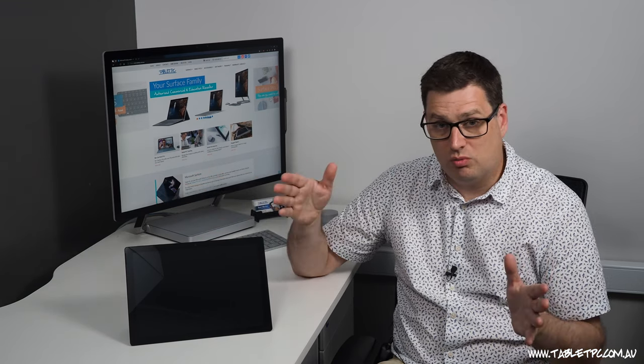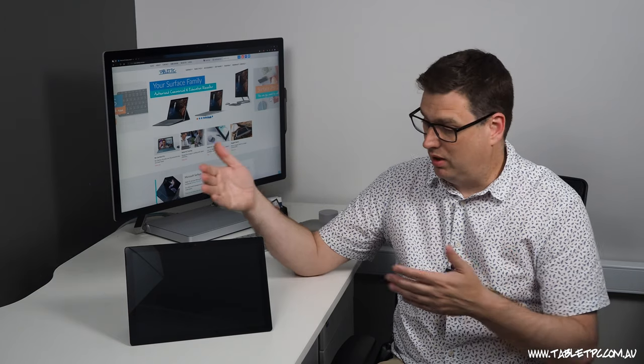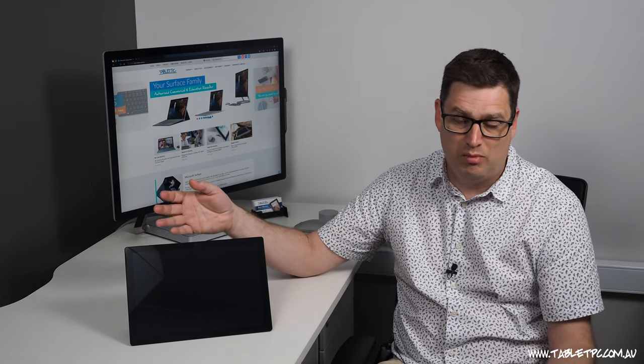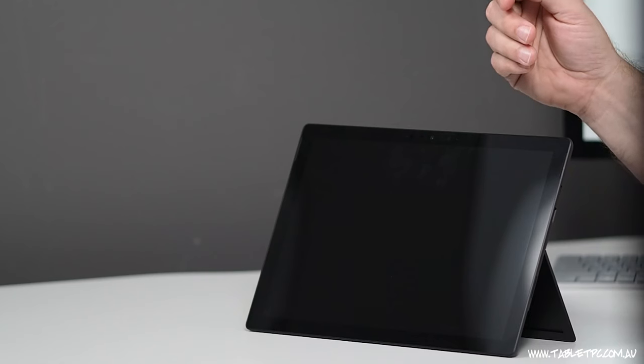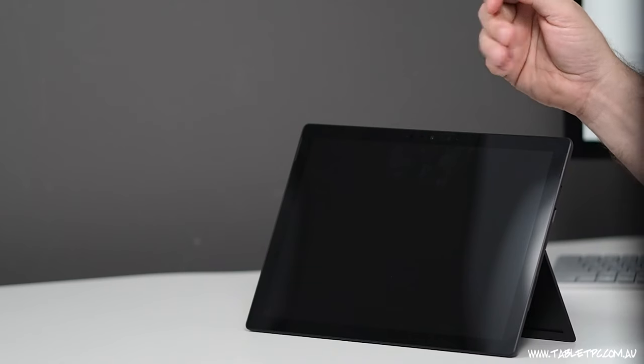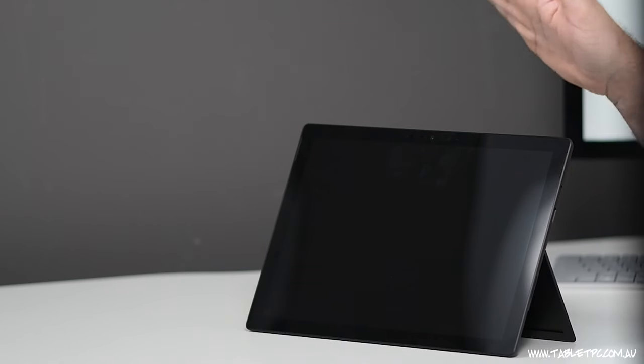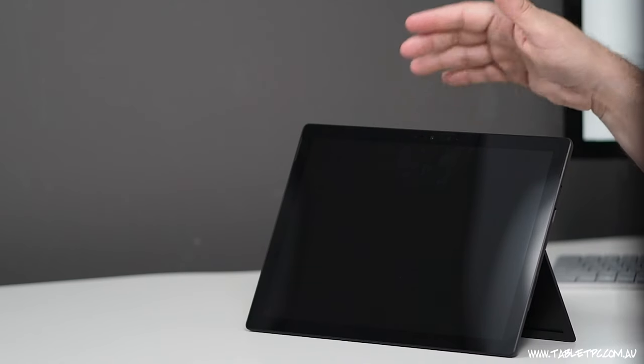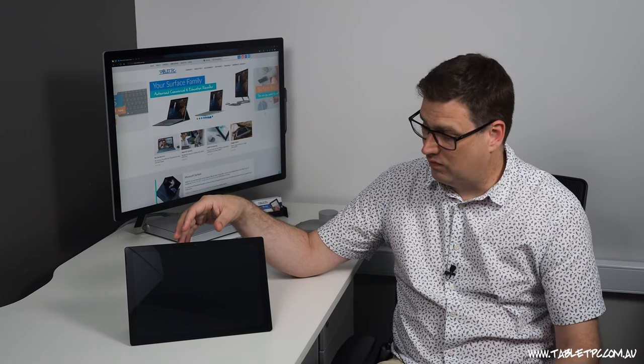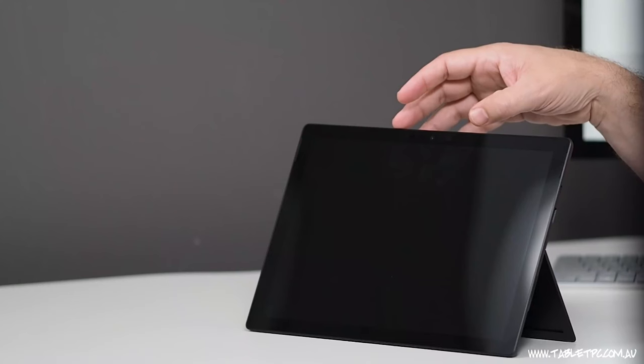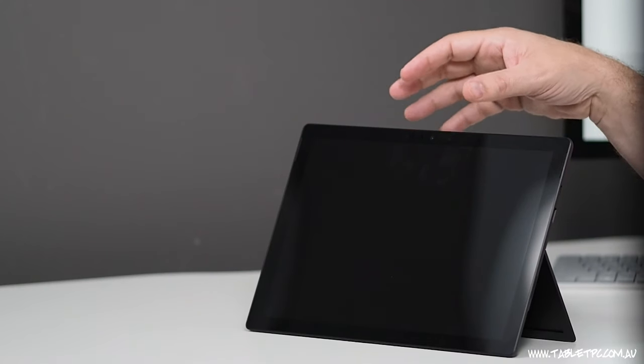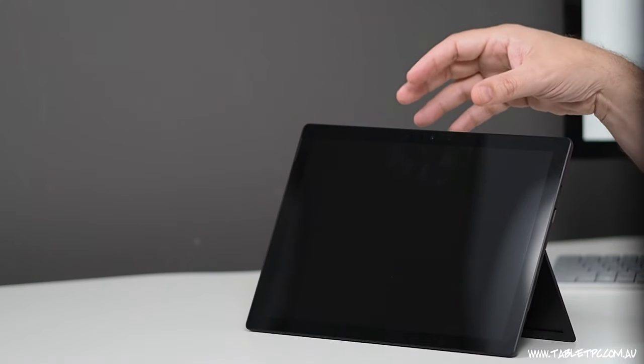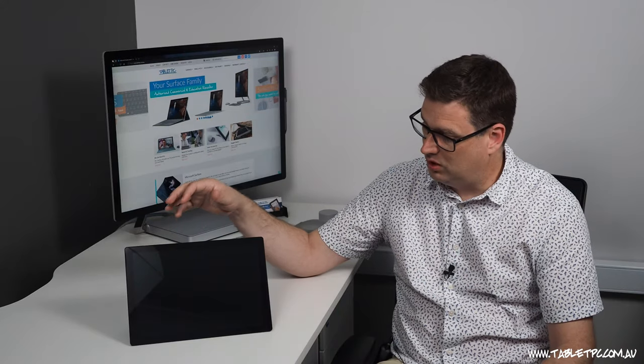So we'll give all that a try and see how we go. But just while we've been talking about it, this is Surface Pro for business as I mentioned. What's the difference? Well, apart from the box and the packaging, Surface Pro for business comes with Windows 10 Pro installed. The retail editions often don't come with Windows 10 Pro. In addition to that, in this particular generation, Microsoft have started to make more changes for the business versus the retail lines.